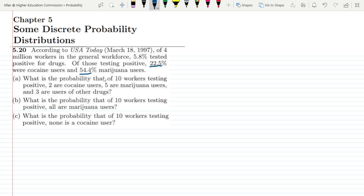On the basis of this data, we have to find the probability that of 10 workers testing positive, 2 are cocaine users, 5 are marijuana users, and 3 are users of other drugs.